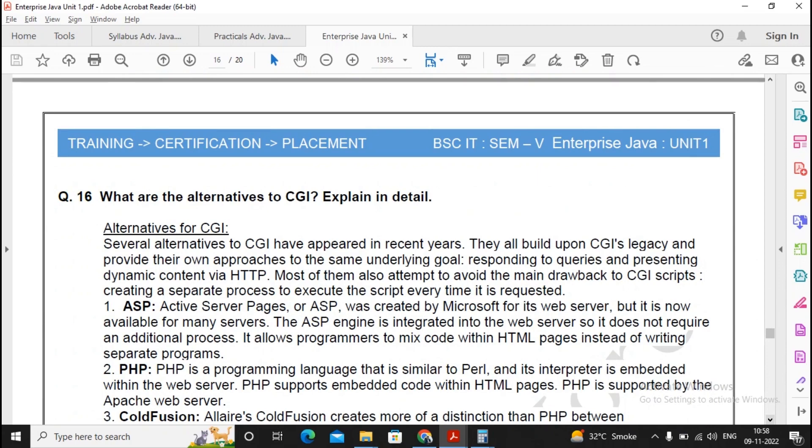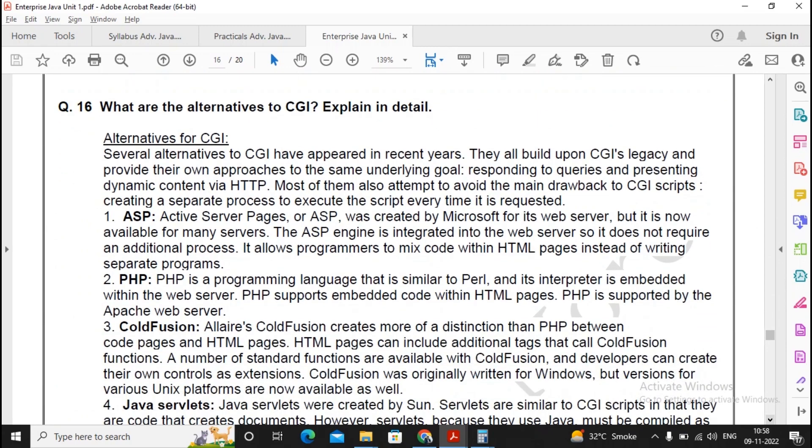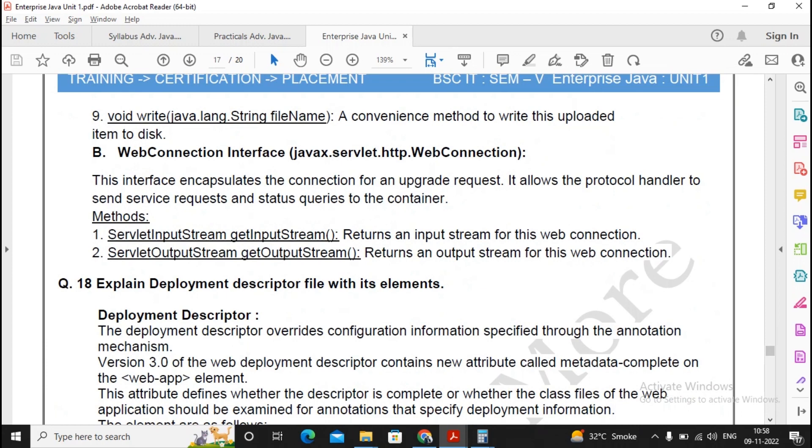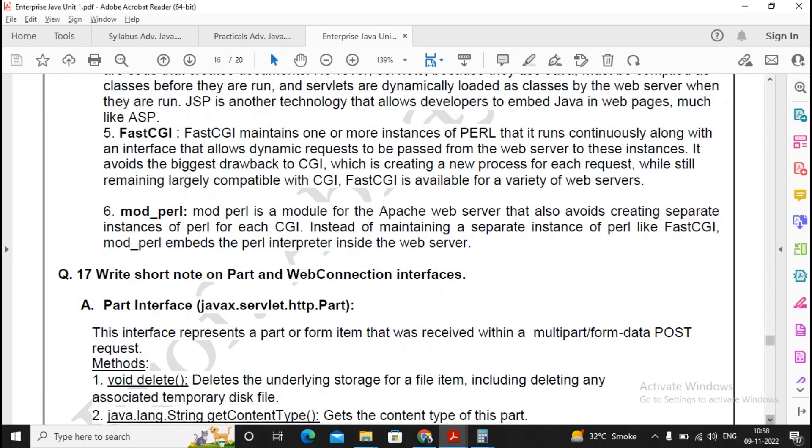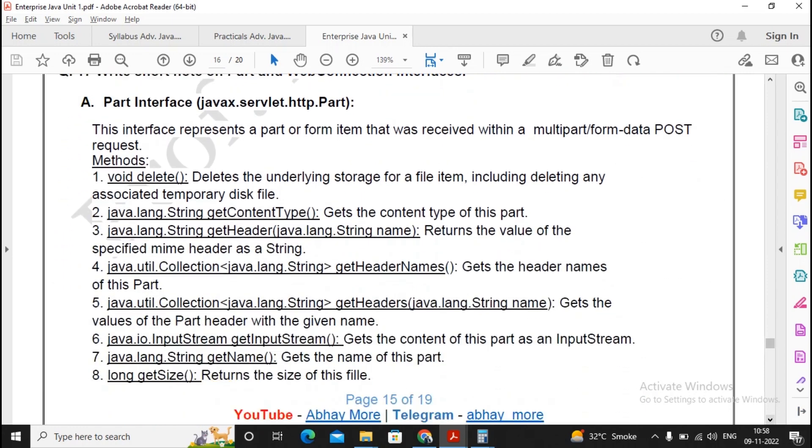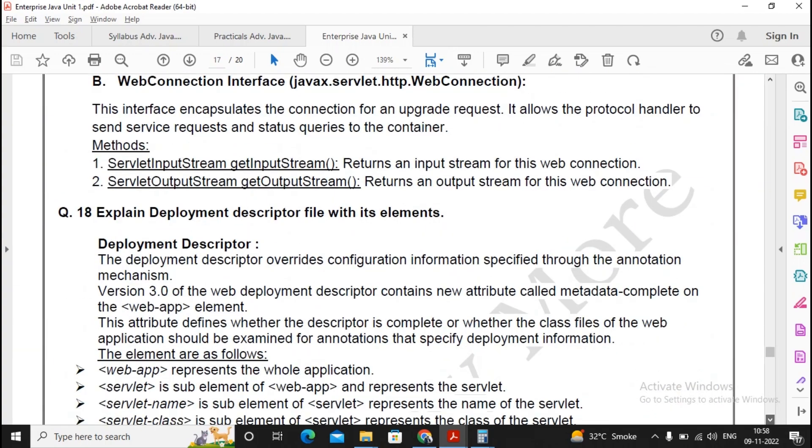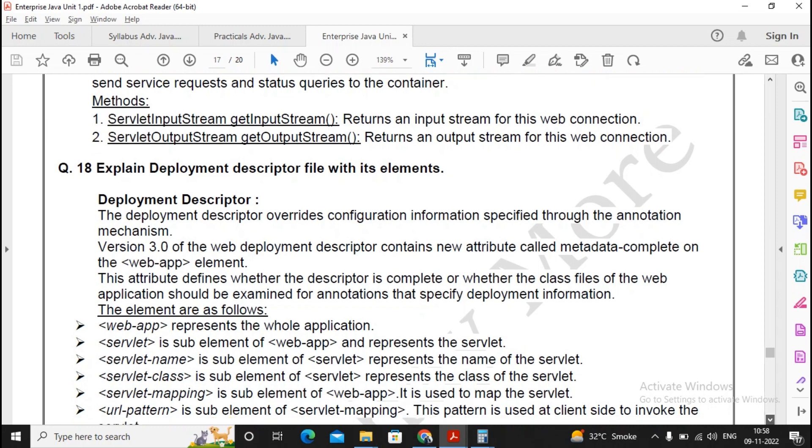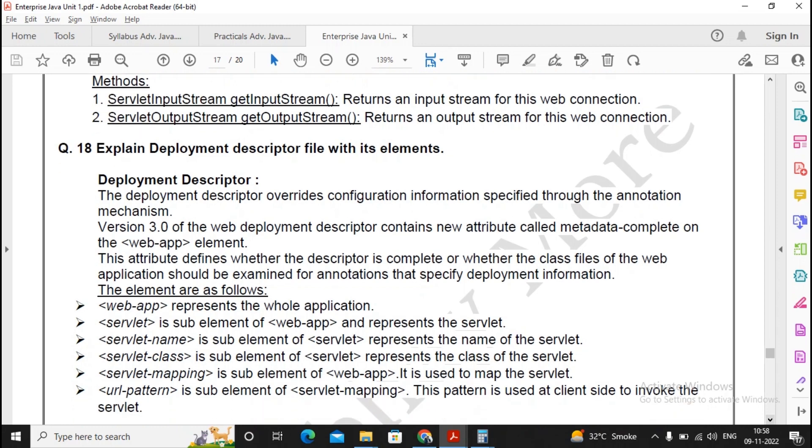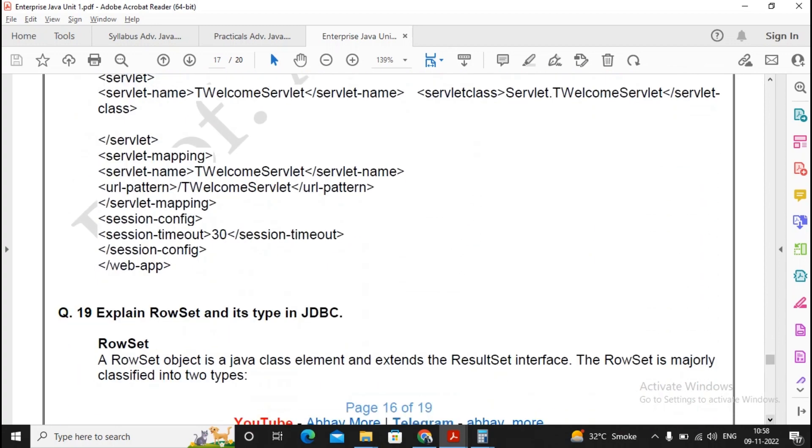What are the alternatives of CGI? Read it once. Write a short note on PART and web connections. Interface is a very important one. Please read it carefully. Moving ahead, explain deployment descriptor file with its elements. You know that when you are trying to create a servlet, even in a practical video I am creating the servlet by using annotation-based framework. I am not using the XML-based framework. But if you are going to use the XML-based framework, that is the web.xml file, then this is a deployment descriptor which will be updated by you.